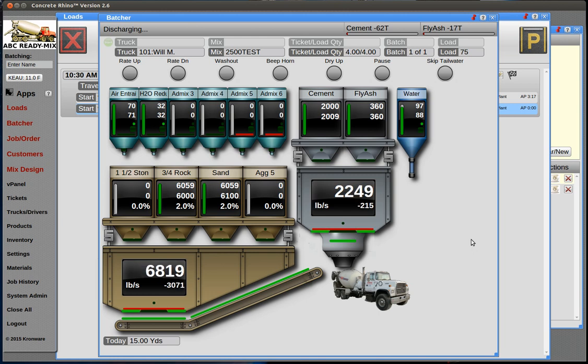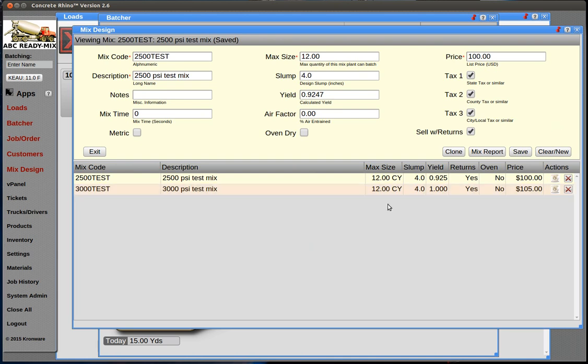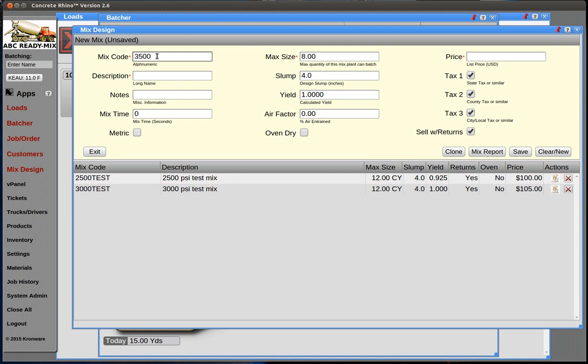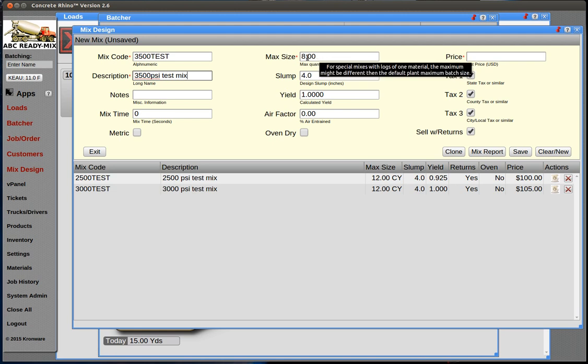You don't have to reassign materials. When you're setting up your mix designs, make sure you're putting the materials in the order that you want to batch. Now let's create a new mix design altogether and show you how you add materials. Let's do a 3500 test.